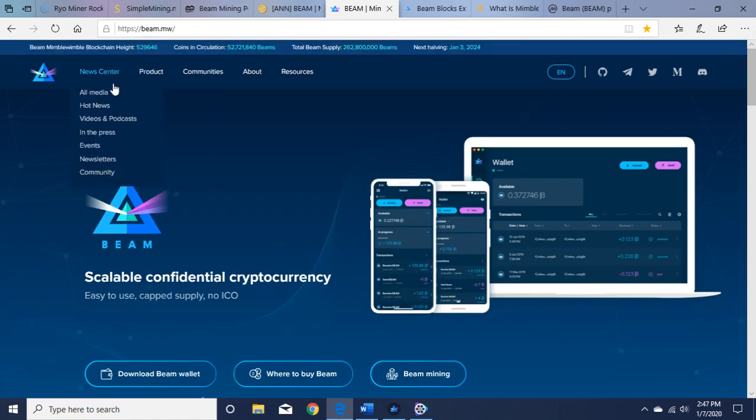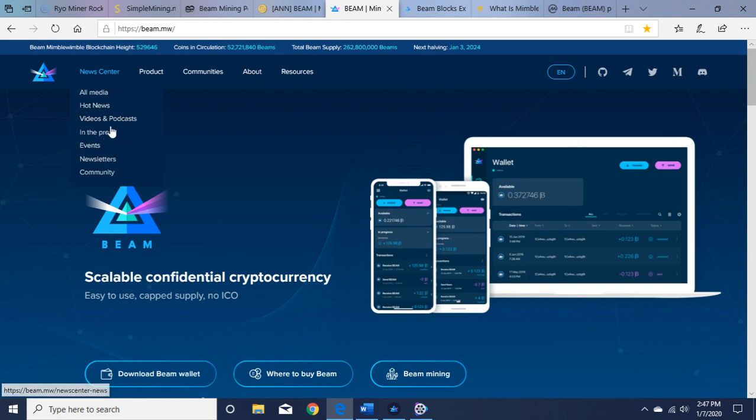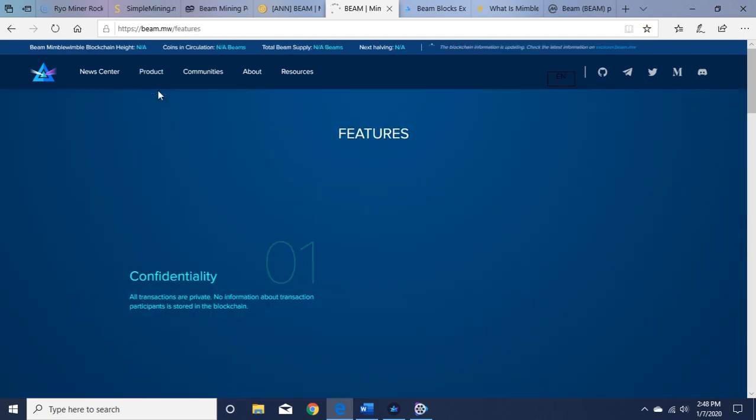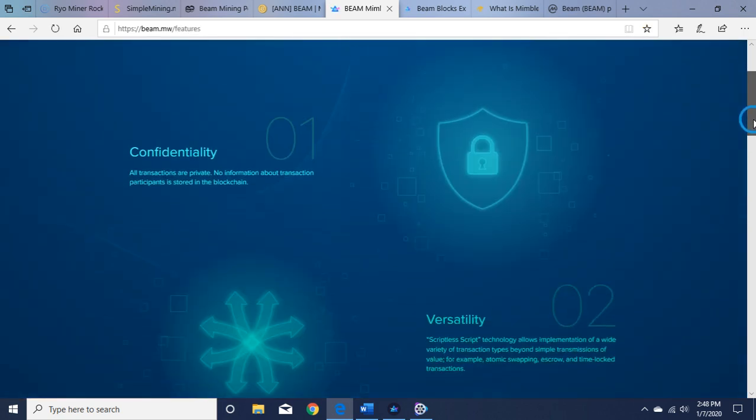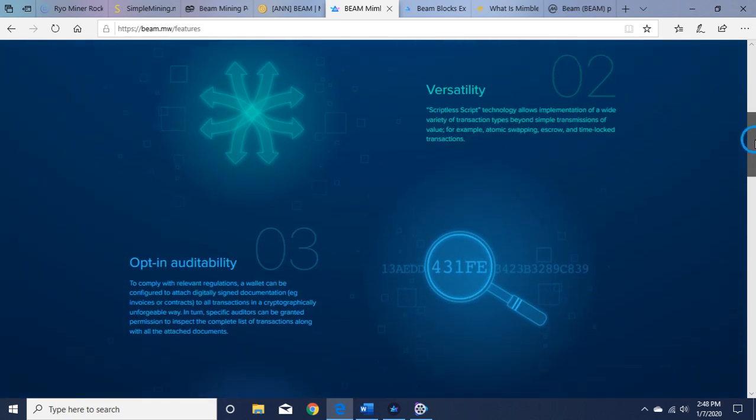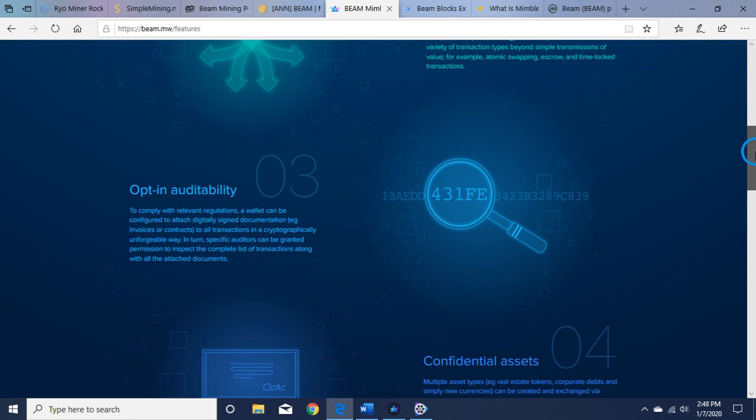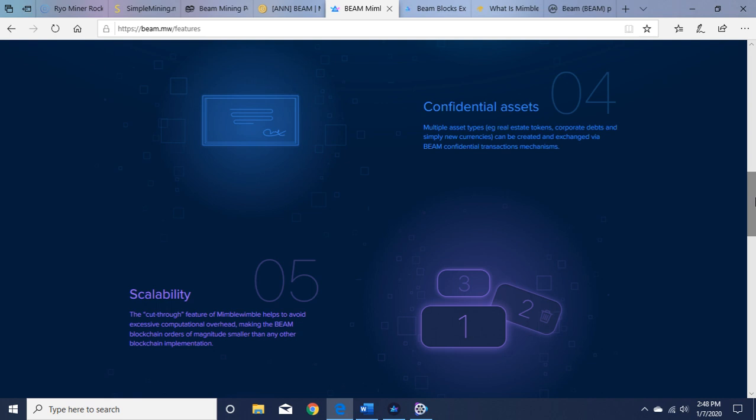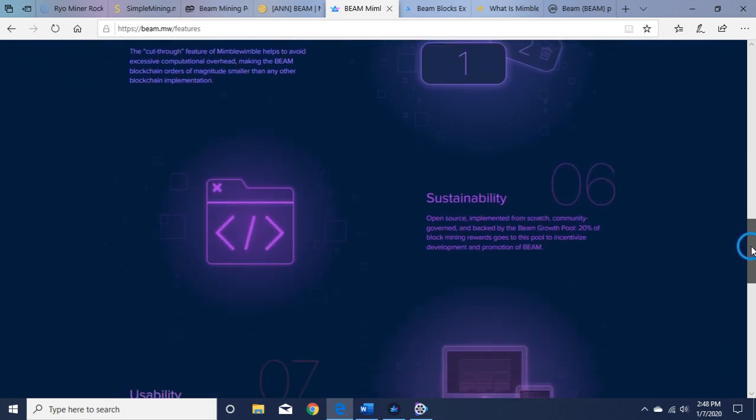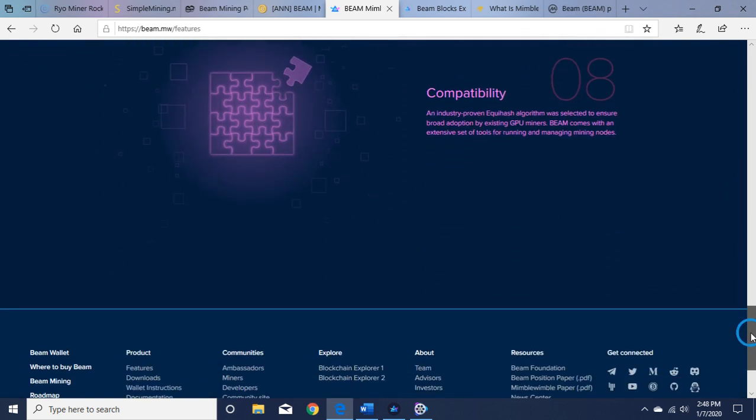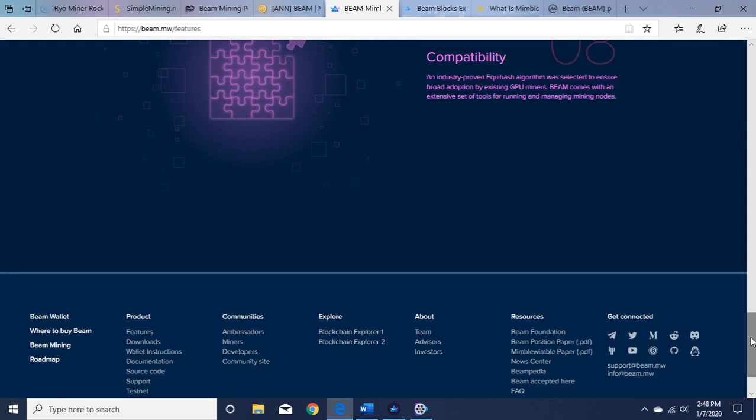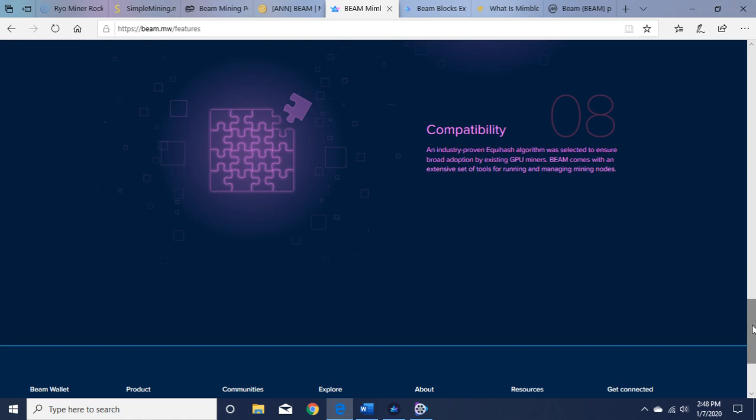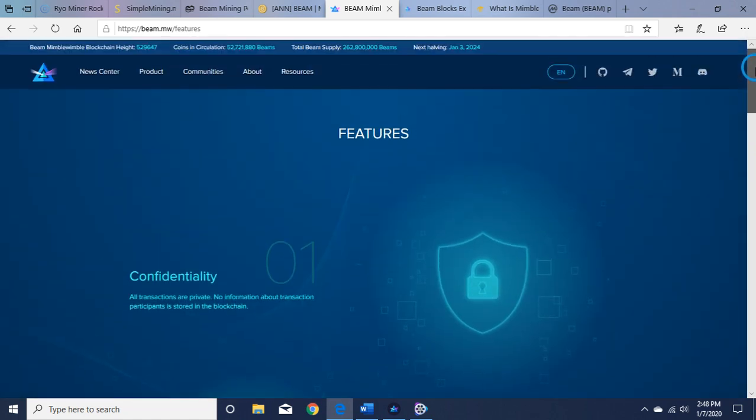So here's the news center if you want to read about things that they've done in the past and things about the project. So let's go to the product features. It talks about why choose BEAM for your privacy coin: confidentiality, versatility, opt-in auditability, confidential assets, scalability, sustainability, usability, compatibility. It has a lot of abilities there, so you can check that out more in depth on your own, but we're going to move on.